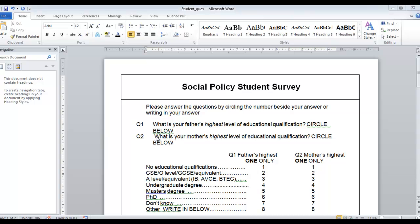Question two is very similar — it's what's your mother's highest level of education, and you circle the particular number related to your mother. So if your mother had a master's degree you'd circle number five.